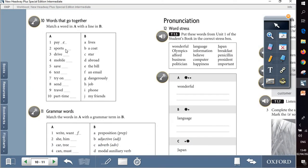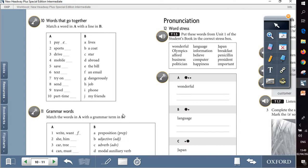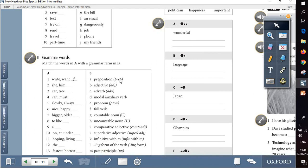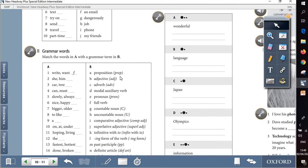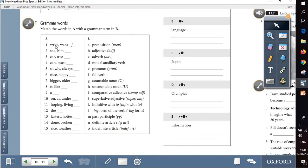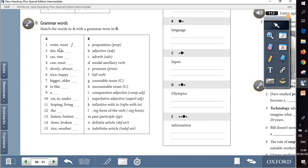Question 10 is about words that go together. Also you are familiar with this kind of questions, so match a word in A with a line in B. Question 11 is about parts of speech or grammar words. So we are going to read those words in column A and to match it with suitable grammar words or suitable part of speech for each one. For example, write and want, of course they are full verbs.